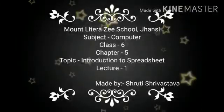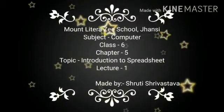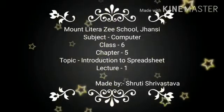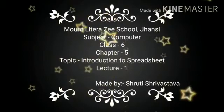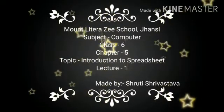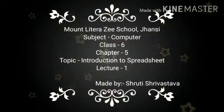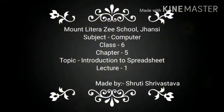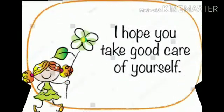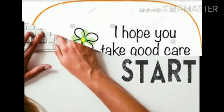Hello my dear students, this is Shruti Srivastava, computer teacher in Mount Litra Z School, Jhansi.